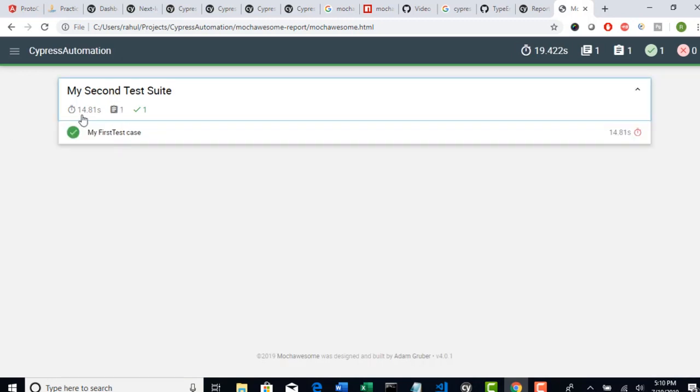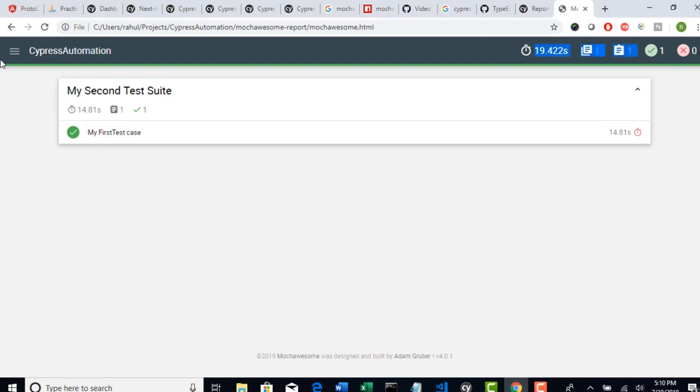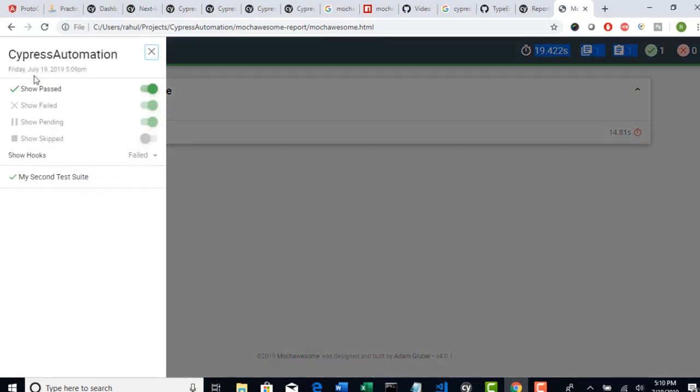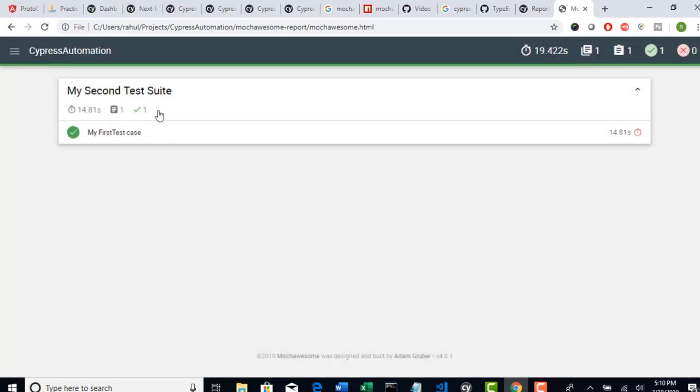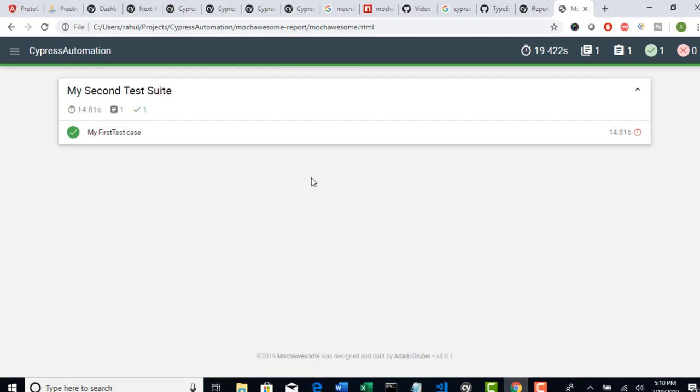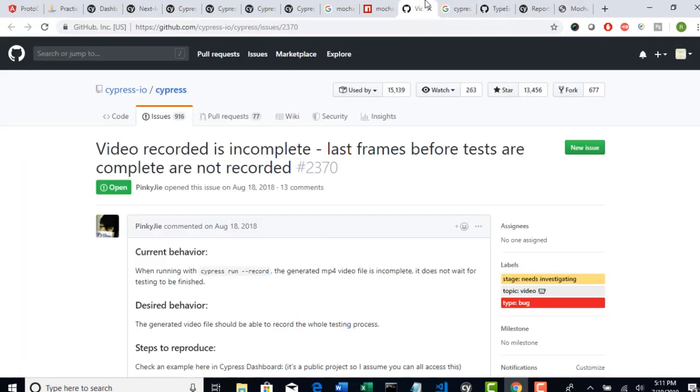And how much time it have taken. Totally one test, zero failures. And it took 19 seconds. Okay. So you have filters here. Show only pass, show only fail. With one test you may not feel or impress much about this MochaAwesome plugin. But if you have around 20 or 30 test cases,